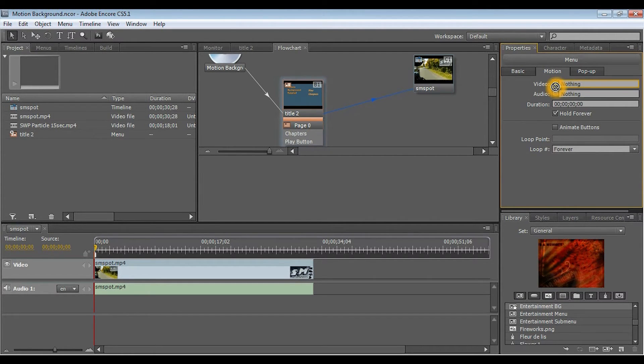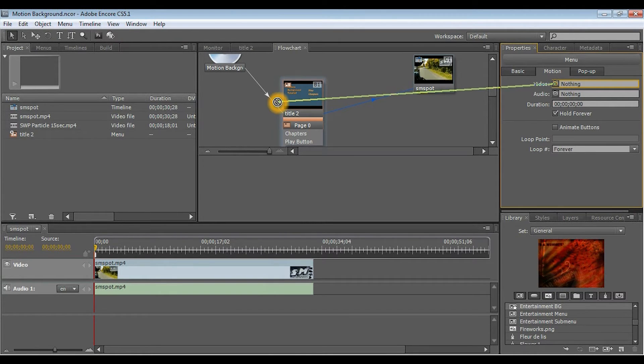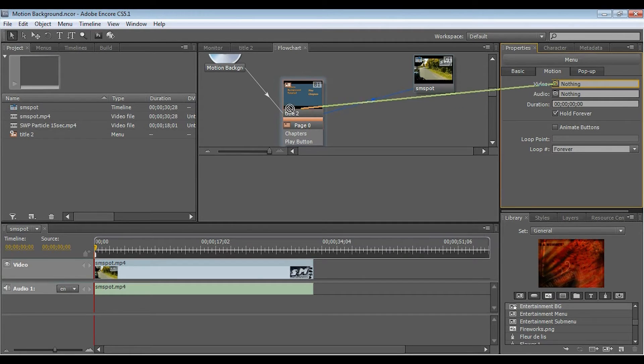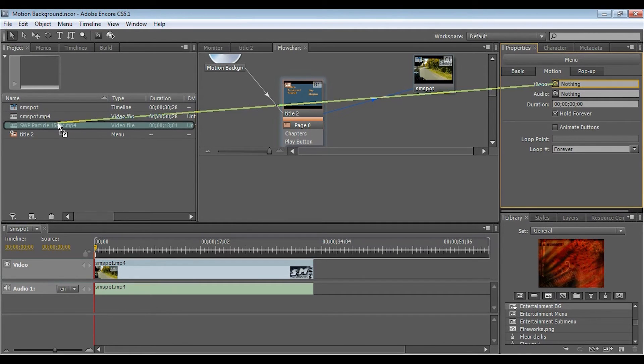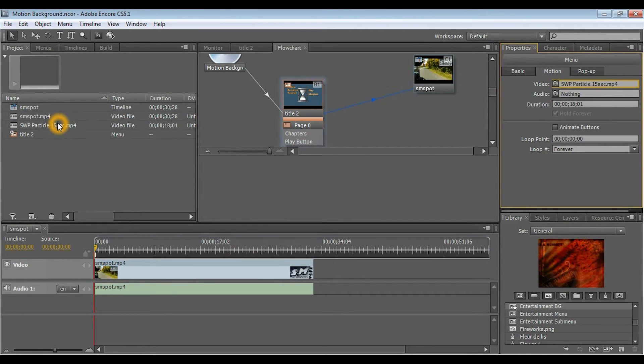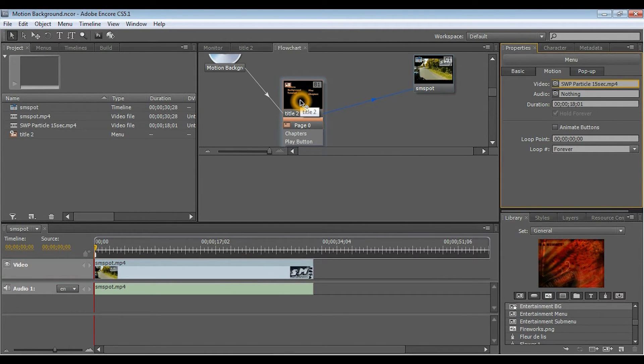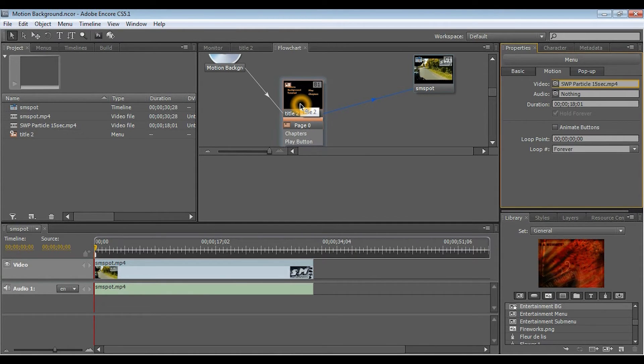Basically, what this does is, it allows you to take this video box and link it to an actual video to use for your motion. So, I'll click on the pick whip, hold it down, and drag it all the way over to what I want to use for my motion background. And then, it'll bring that up onto the title. As you can see, the blue background is now changed to black.